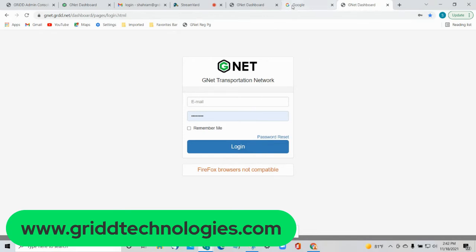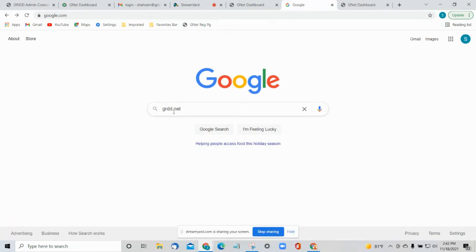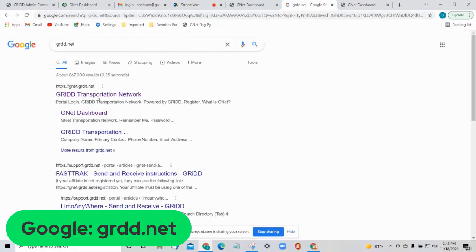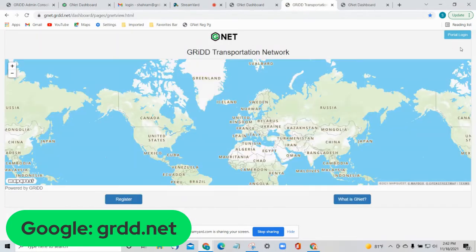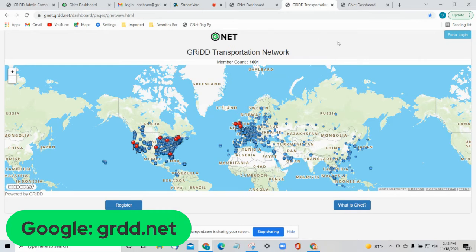The second way is if you go to Google and simply Google GRDD.net. Once you Google that, you will see our company name come up and it will take you to that same page with the World Map, and you go through the same process: Portal Login, put in your user ID and password, and access your GNET dashboard.